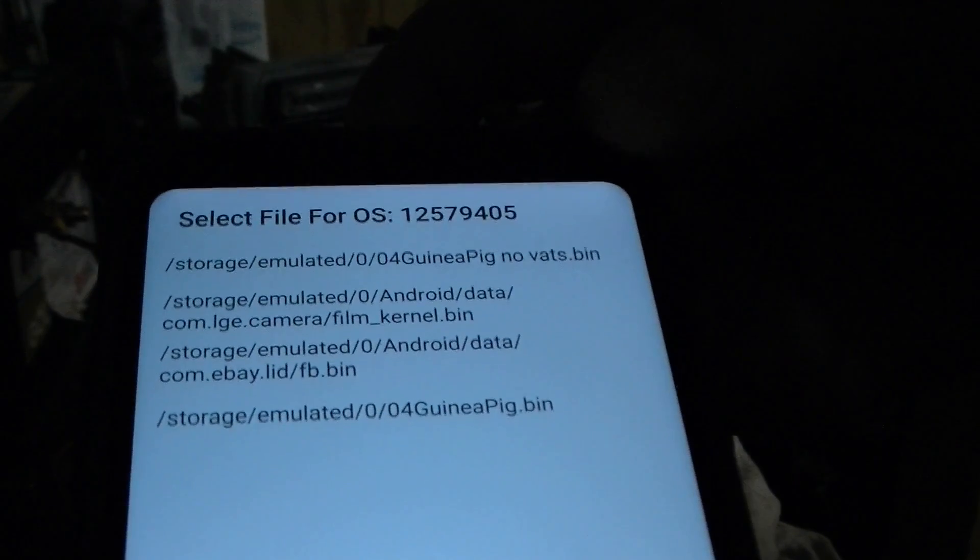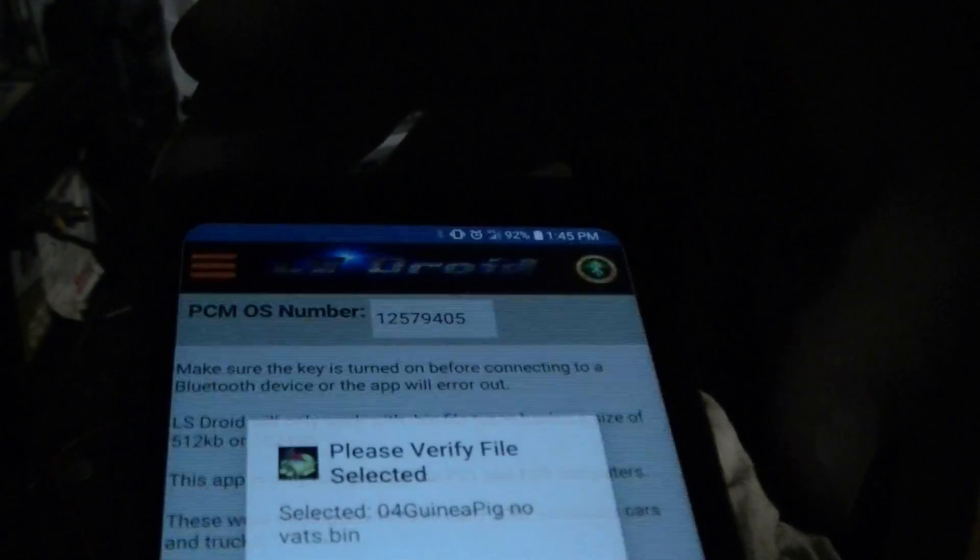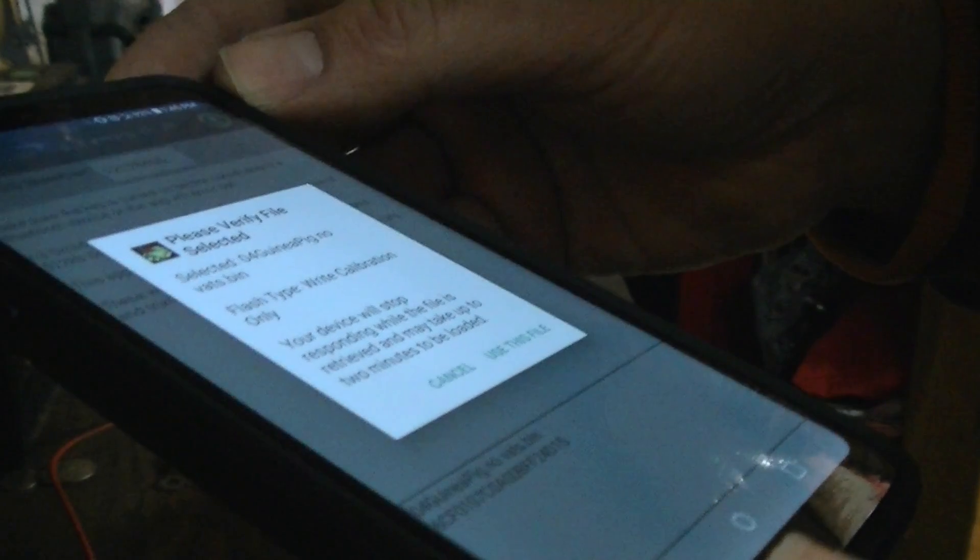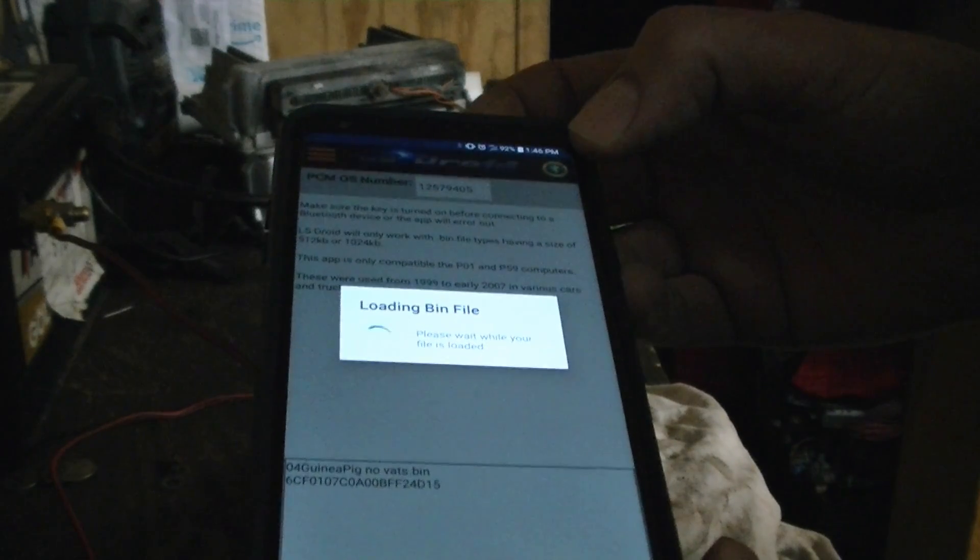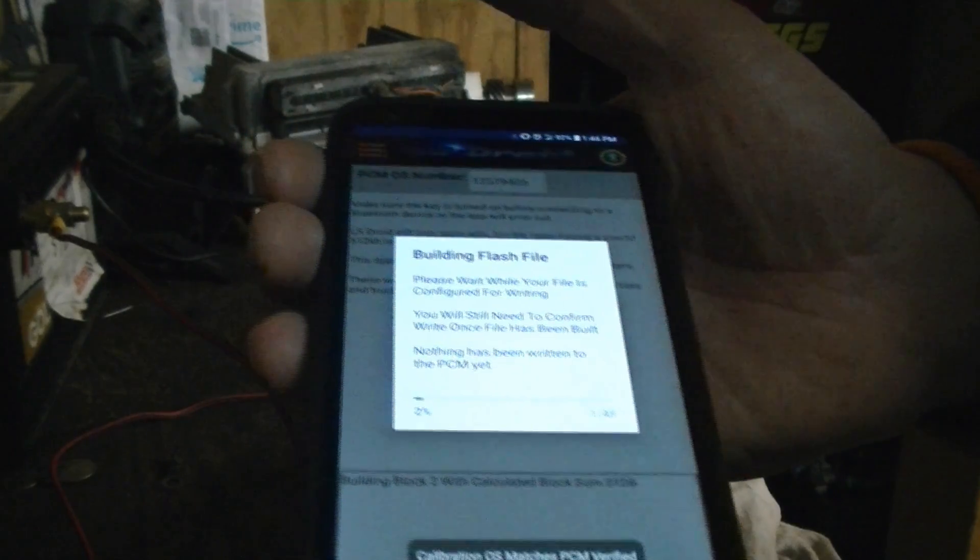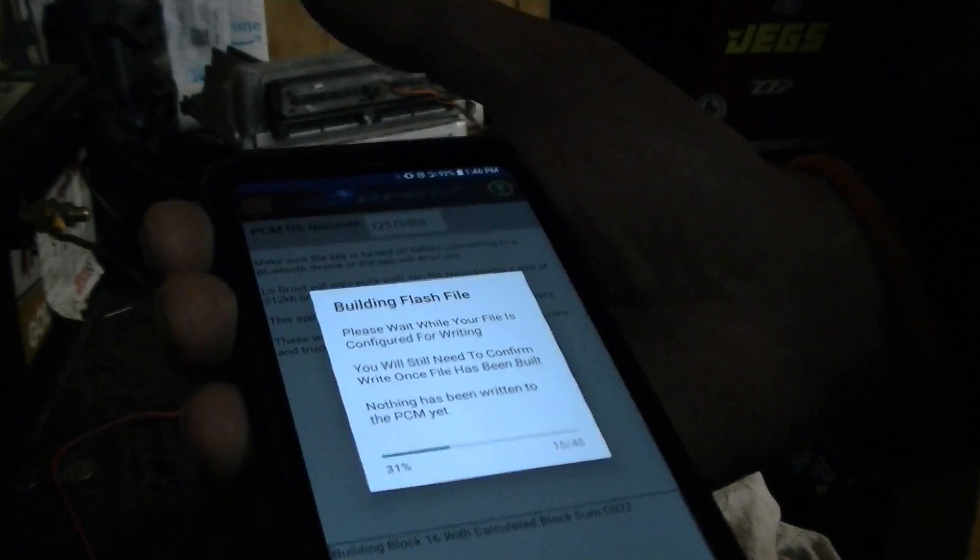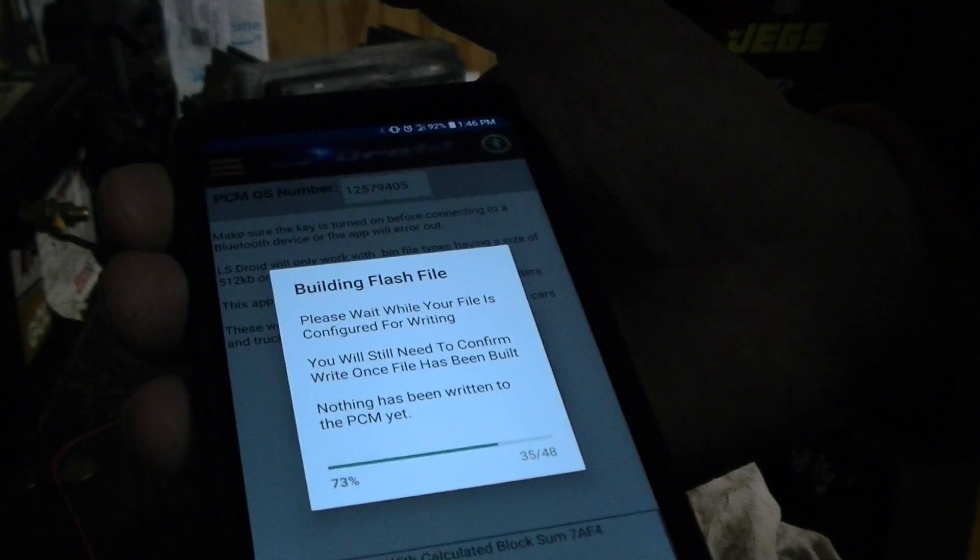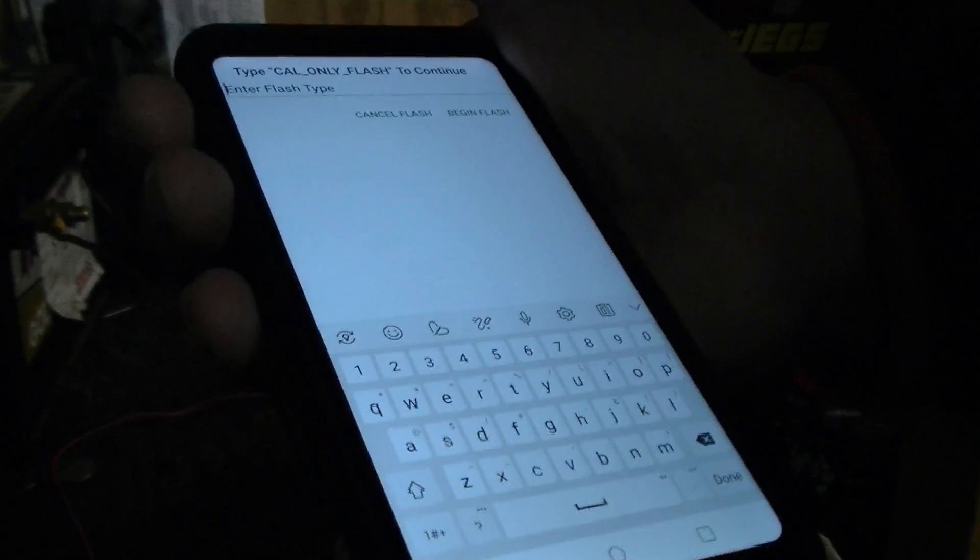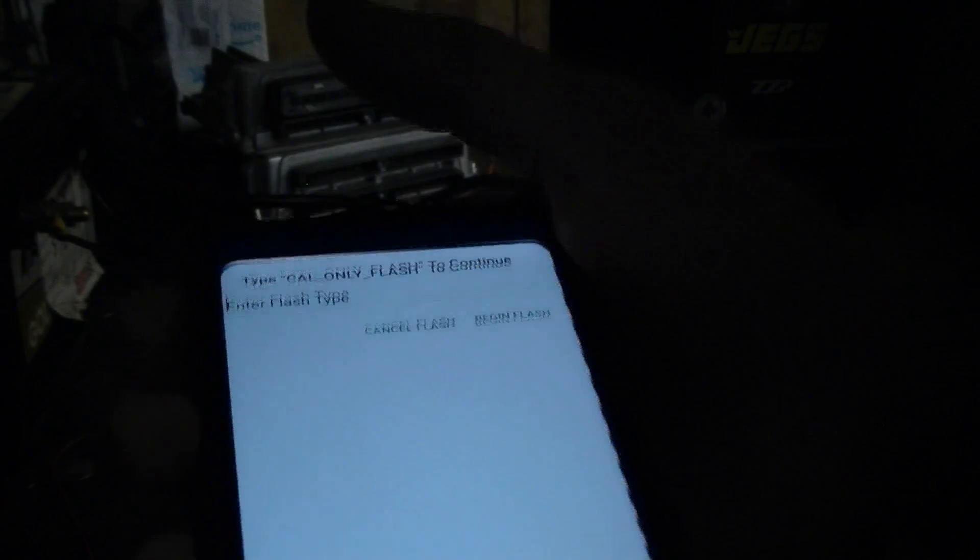So please verify the file selected. 04 guinea pig no vats. Flash type write calibration only. Your device will stop responding while this file is retrieved and may take up to two minutes to be loaded. Use this file. Loading the bin file. So I'm going to hit the, shut the camera off. Maybe not. Building flash file. Please wait while your file is configured for writing. You'll still need to confirm write to confirm write once. Okay. So here we go. And this is the process we're going to, we're doing to get.